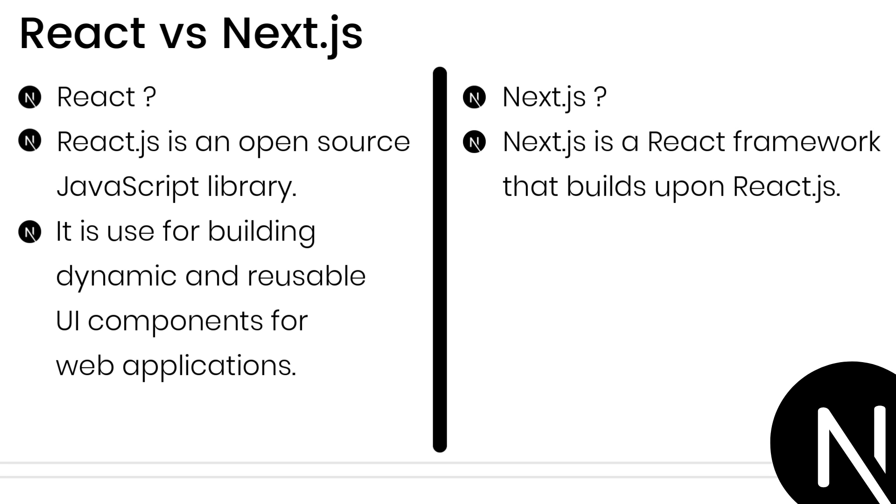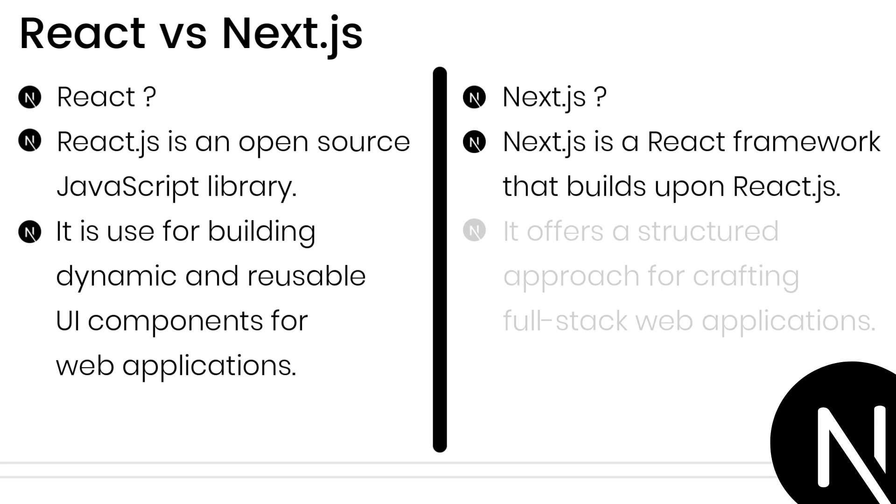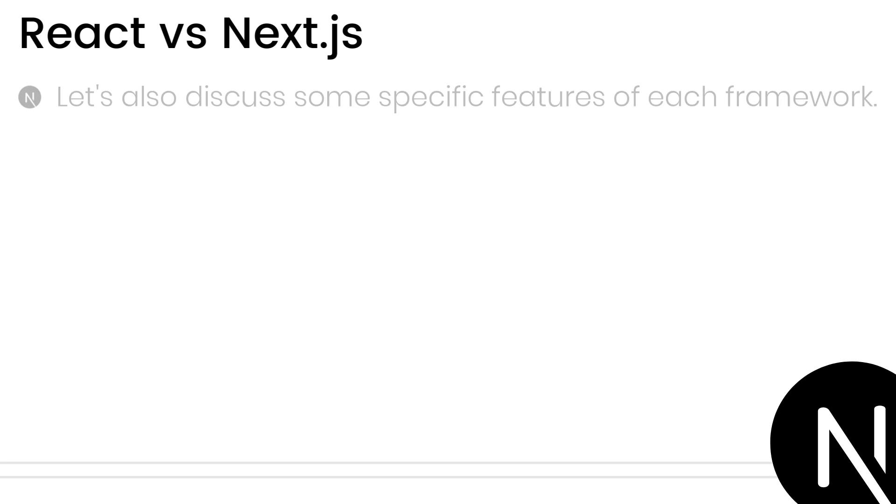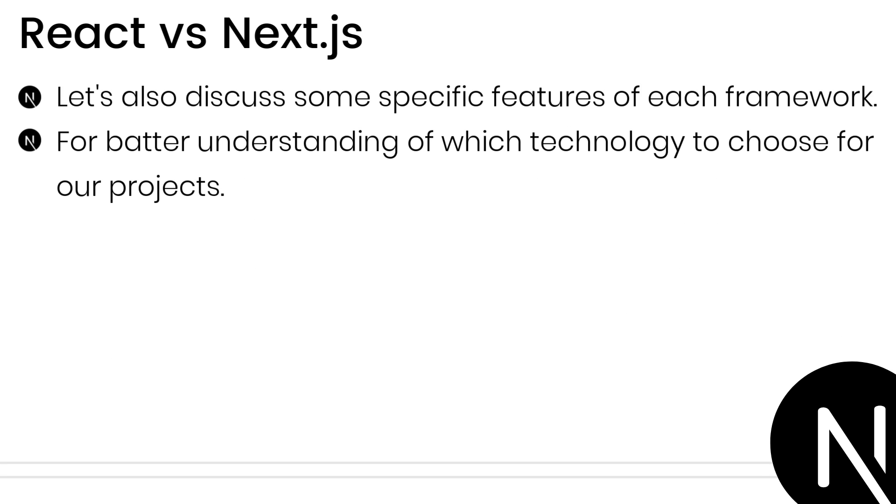And Next.js is a React framework that builds upon React.js. It offers a structured approach for crafting full-stack web applications. Let's also discuss some specific features of each framework to gain a clearer understanding of which technology to choose for our projects.